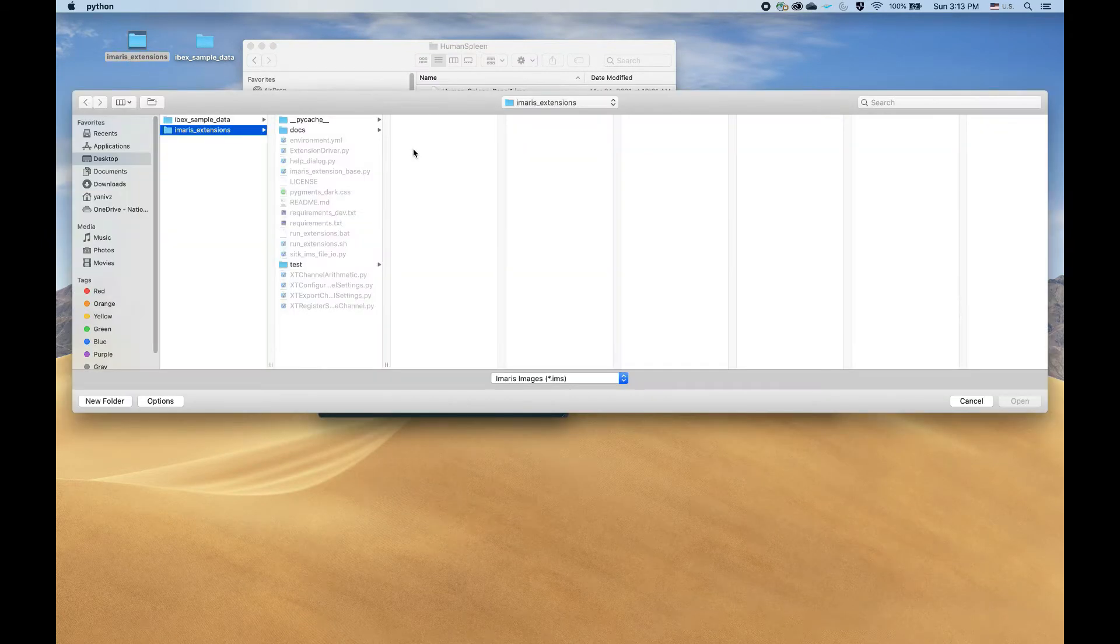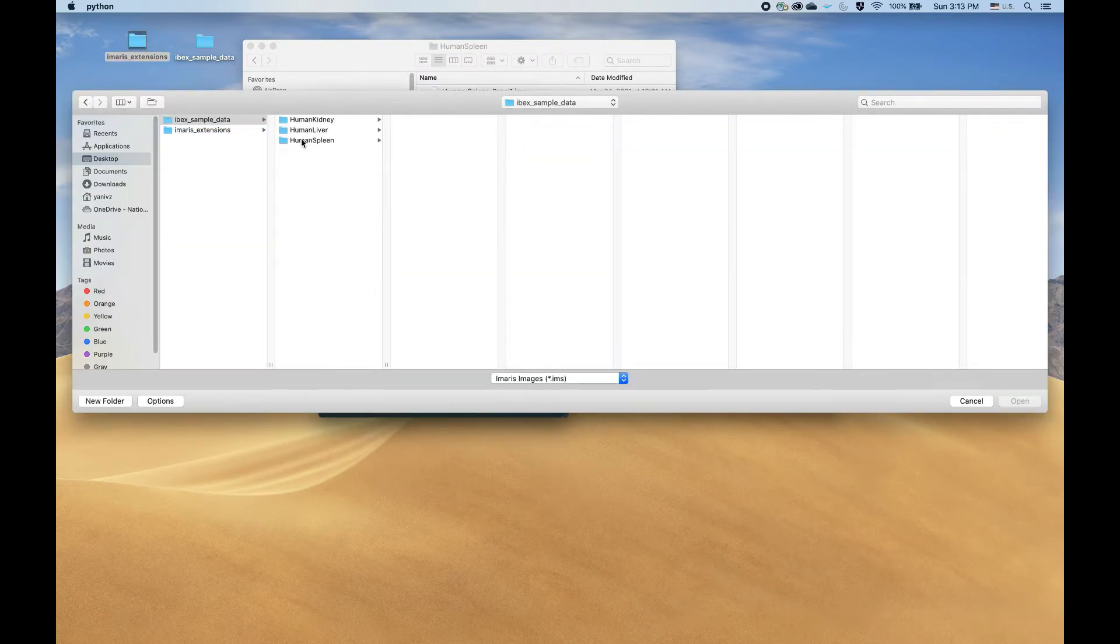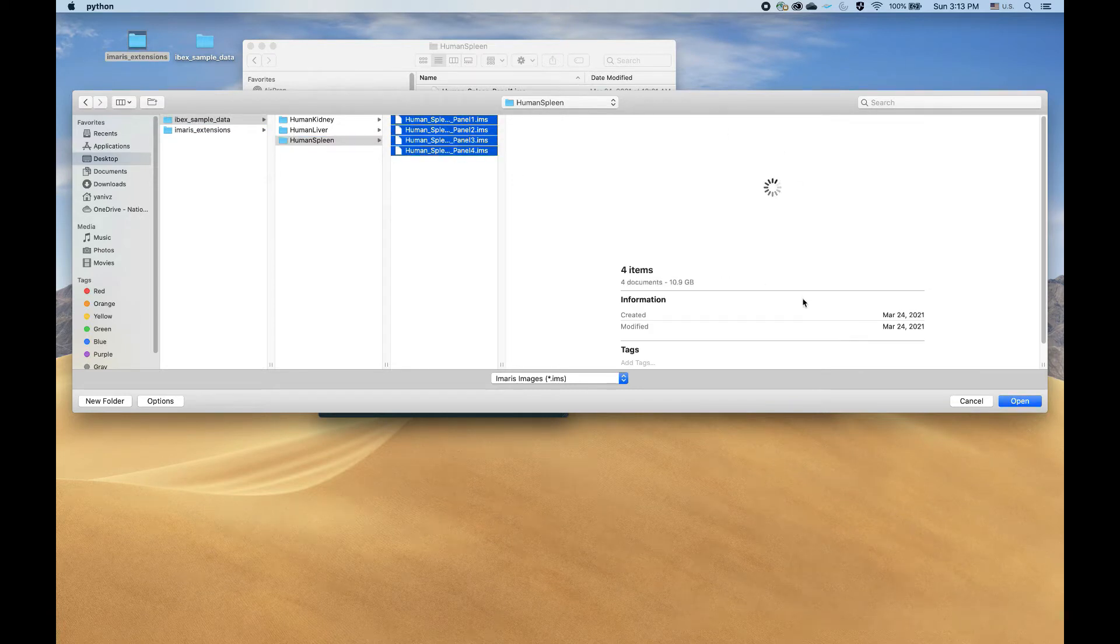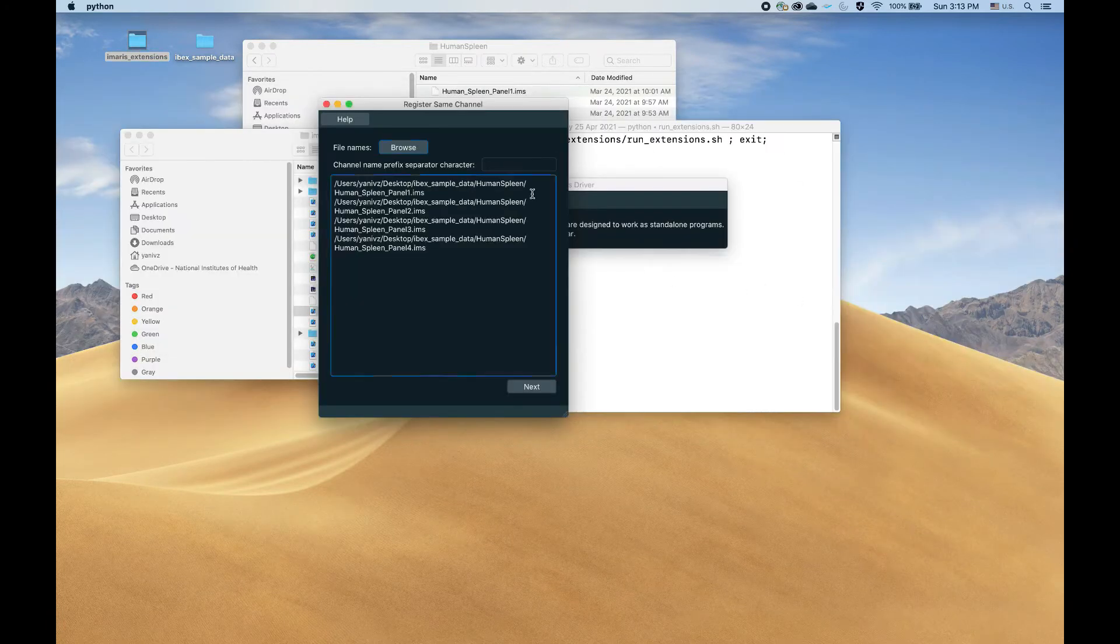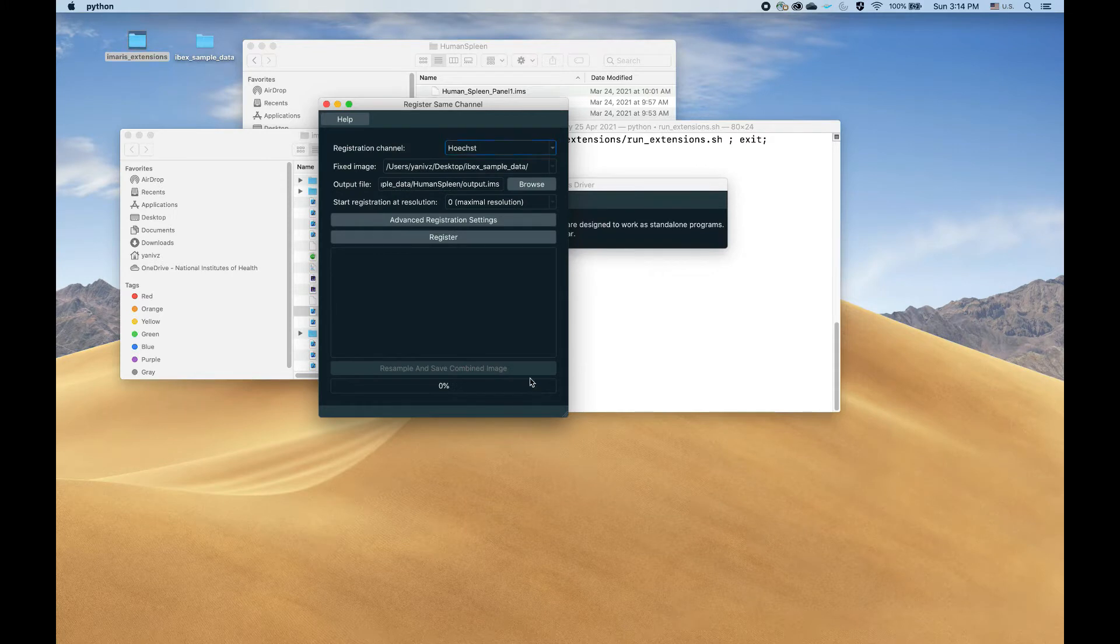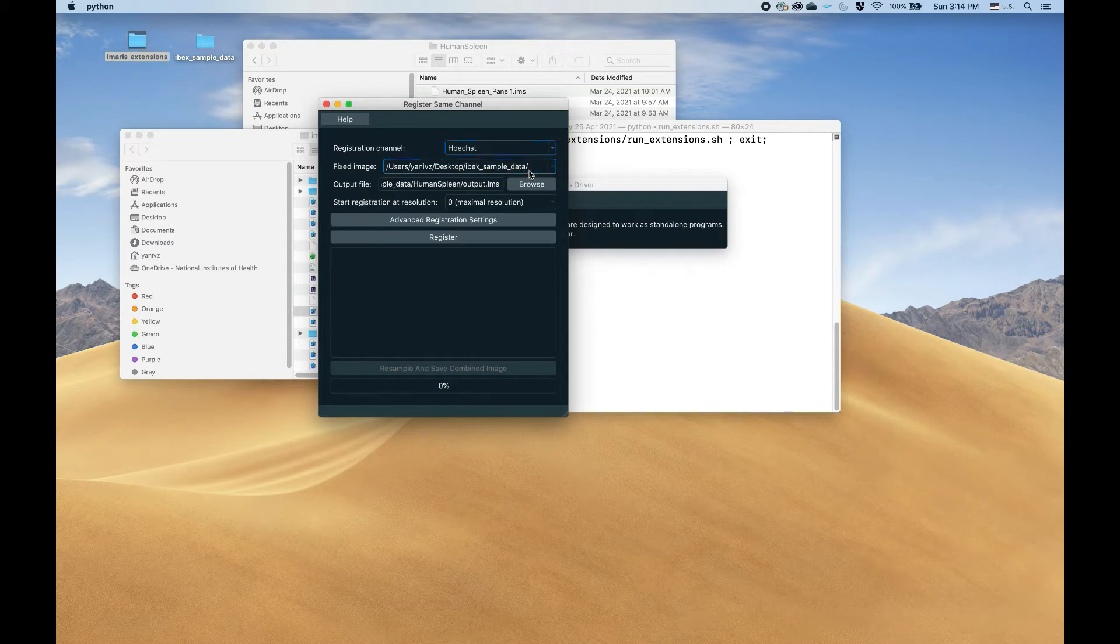Let's select our files. We're going with the human spleen dataset, opening it. As I said earlier, the separator character is colon. Next, and you can see the extension identified that Hoechst is the common channel across everything.